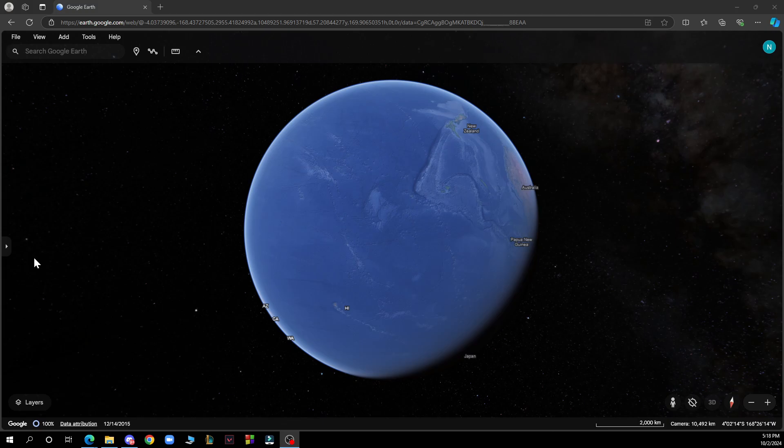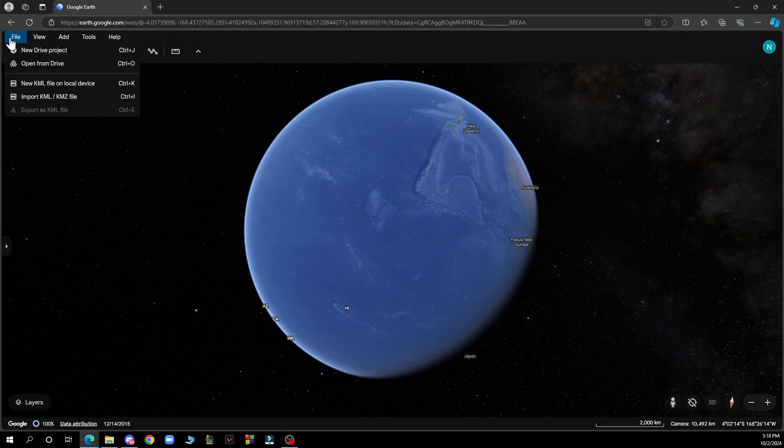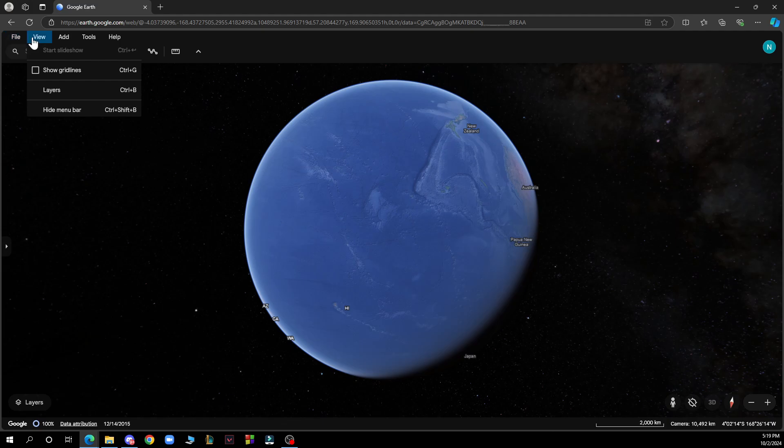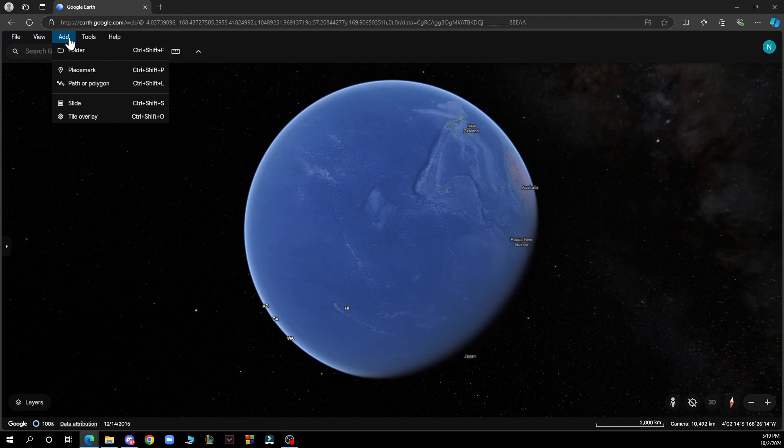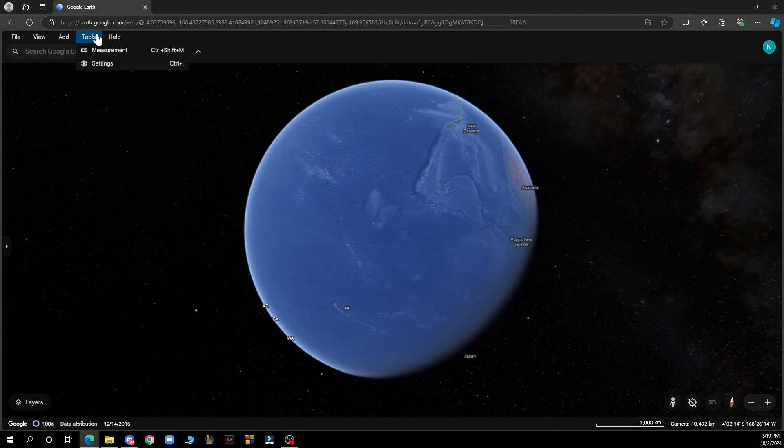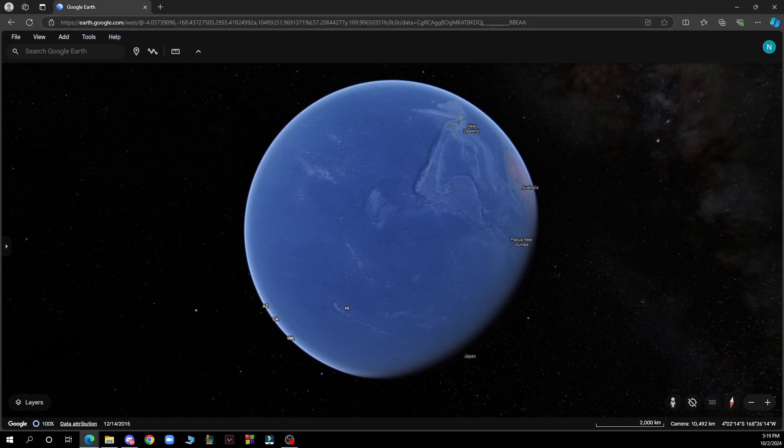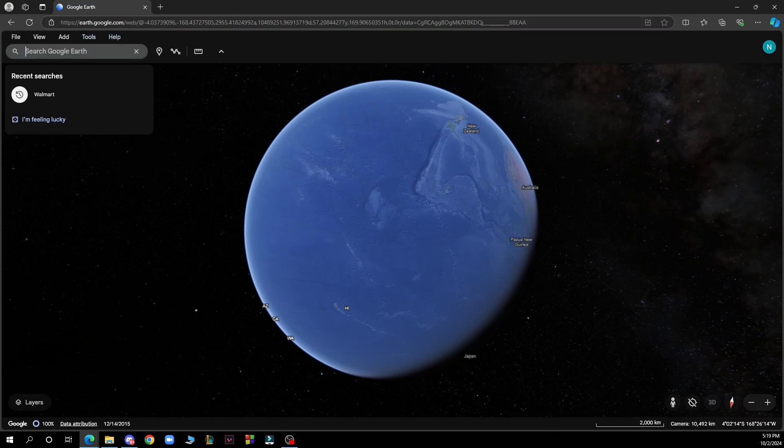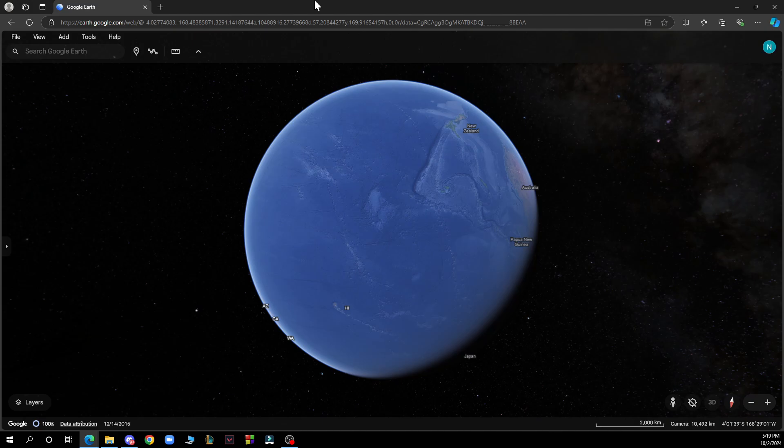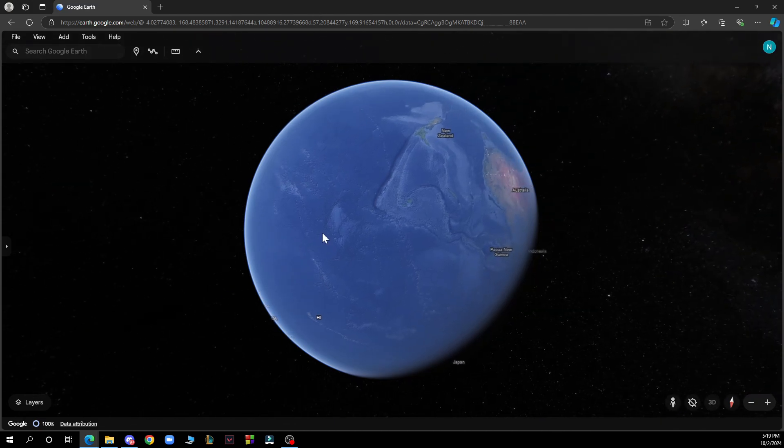Now let's see what we have in front of us. In the top left corner, we have File, View, Add, Tools, and Help options. We also have the search bar here where you can search for specific locations.